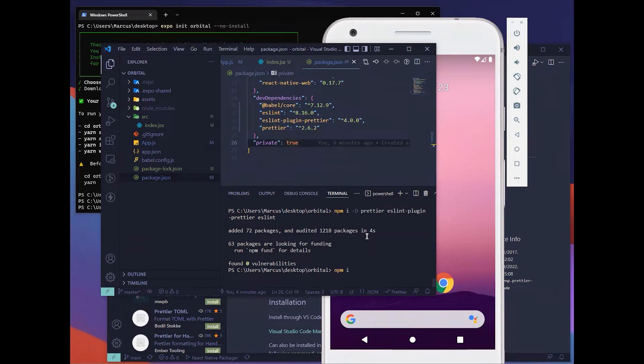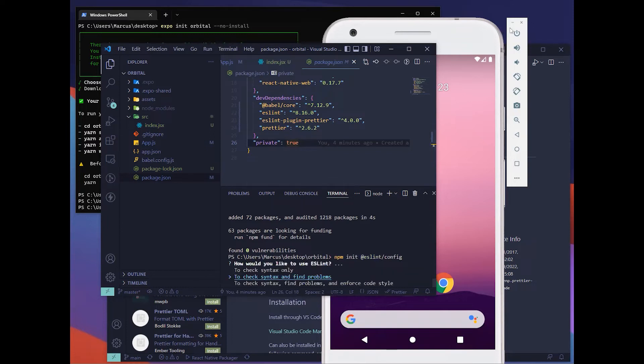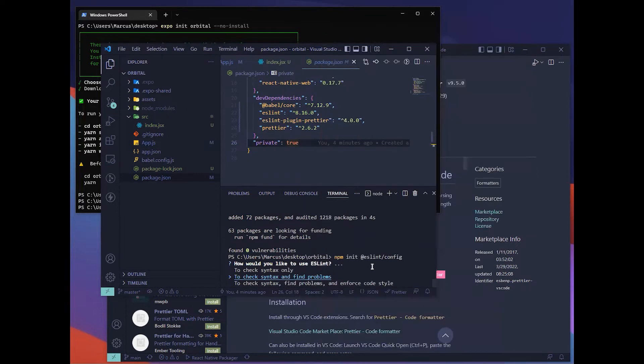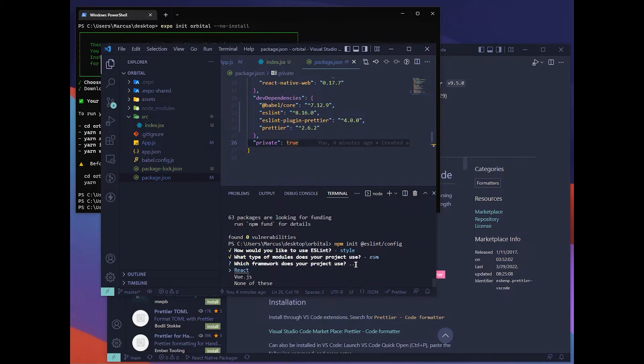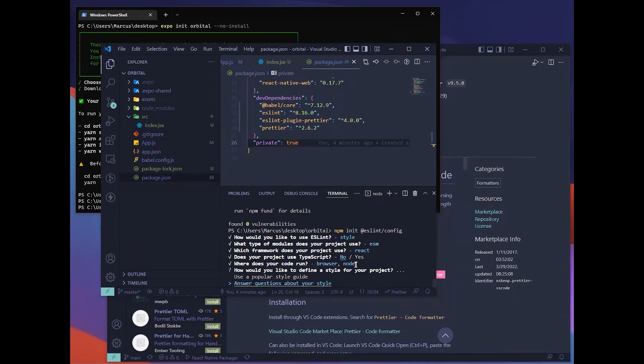We can hit npm init eslint config. This will set up the ESLint configuration for our application. For this, we'll be using check syntax, find problems and enforce code style. The project will use JavaScript modules. React. With our project use TypeScript, we'll hit no for this. For this, we'll select node as well using spacebar and then hit enter.